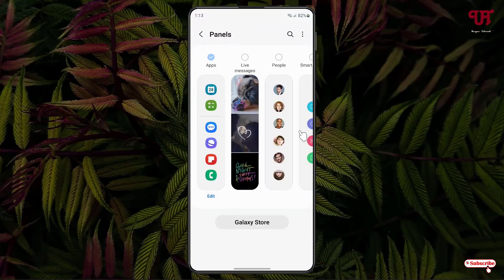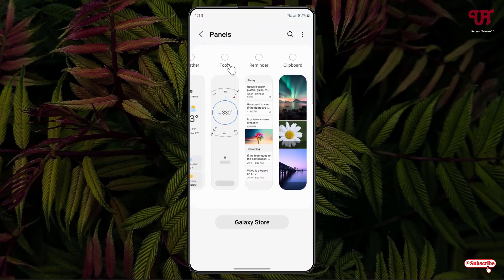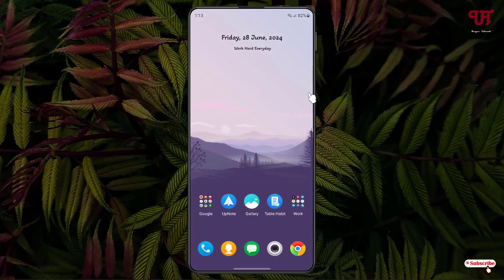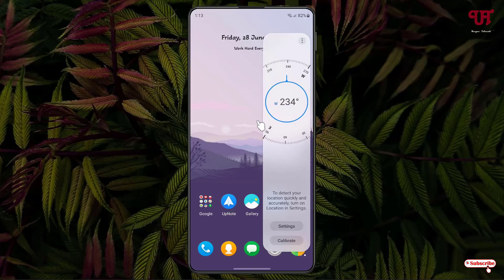Click on Settings within the edge panel, then scroll towards the left. You'll see Tools — just enable it. Now move back and minimize it, then swipe towards the left once again.